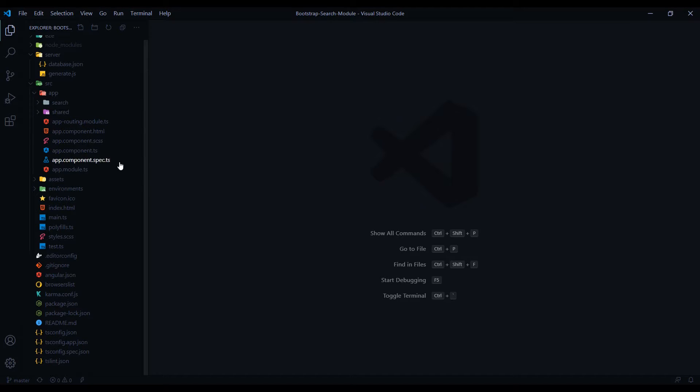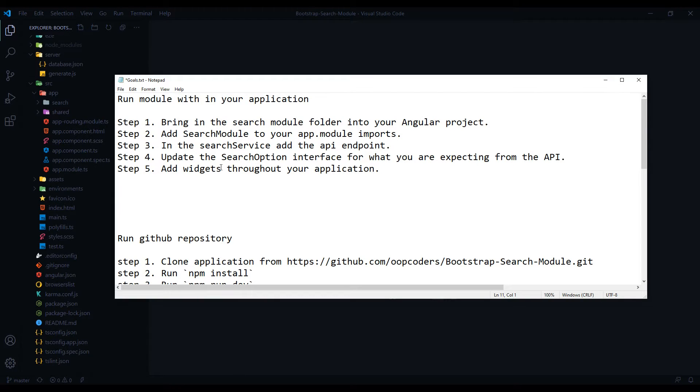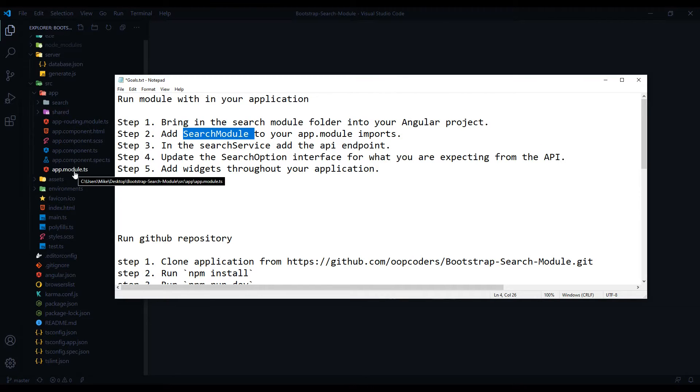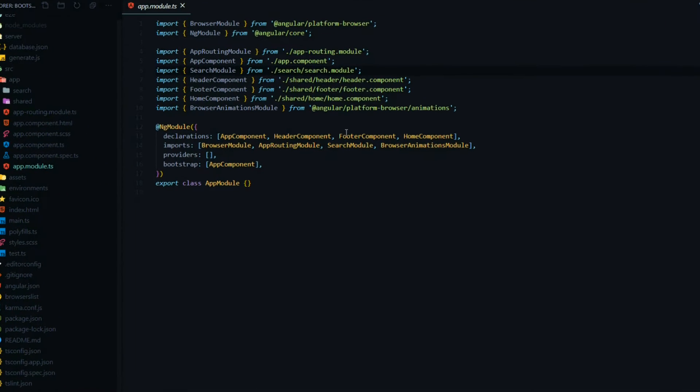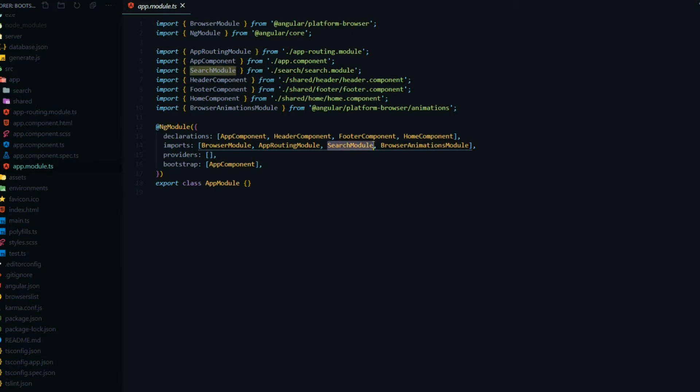Then the second step is to pull it into our main app module - the search module. And if we go into the app module right here, that is this right here. So we're bringing it in into our imports - the search module. That's step two.